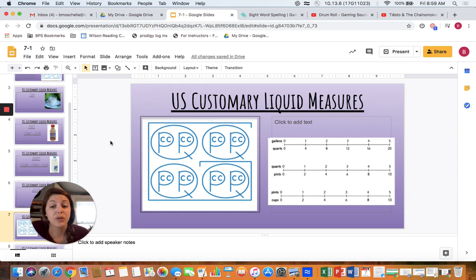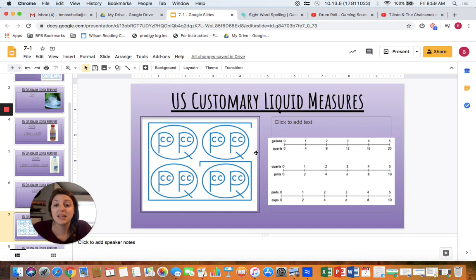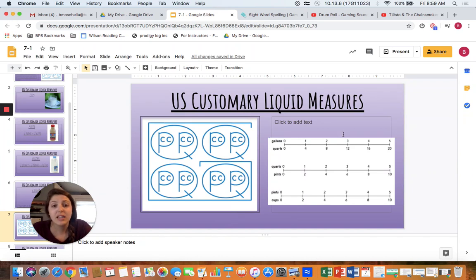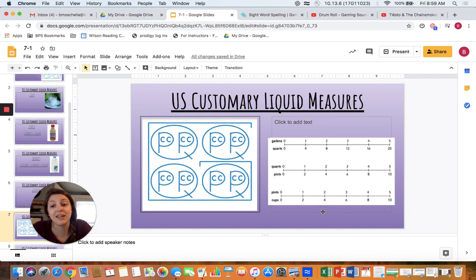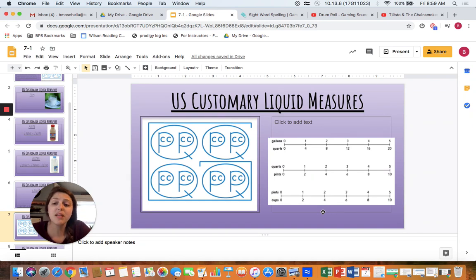When you see your Google form underneath this video, you're going to see this image just like we used before, and you're also going to see a measurement scale. You can decide which one works best for you when converting liquid measures. But let's practice together.